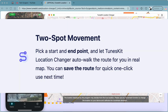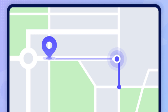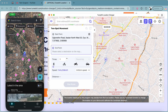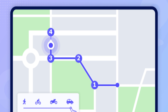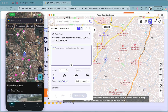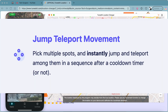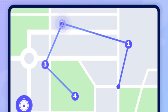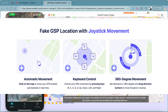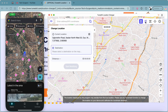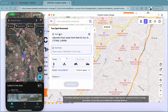On TunesKit Location Changer there are different movement modes: the Two-Spot Mode moves you from point A to point B; the Multi-Spot Movement lets you pick multiple points across the map; the Jump Teleport Mode jumps you directly from one location to another; and the Joystick Movement gives you a physical joystick to move yourself across the map.